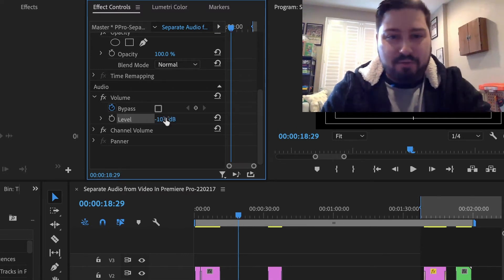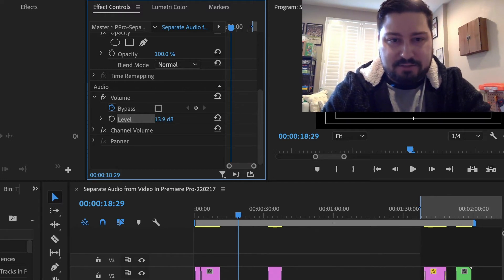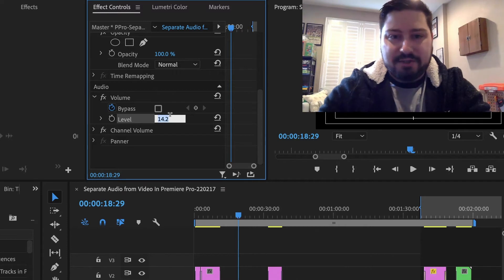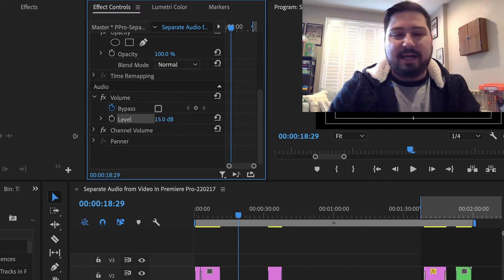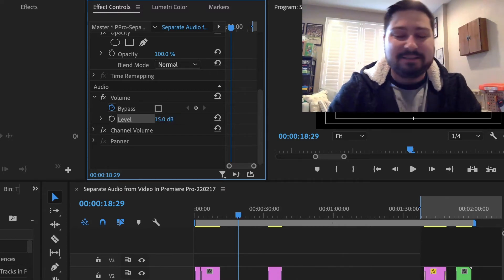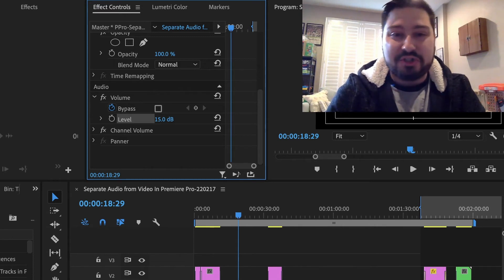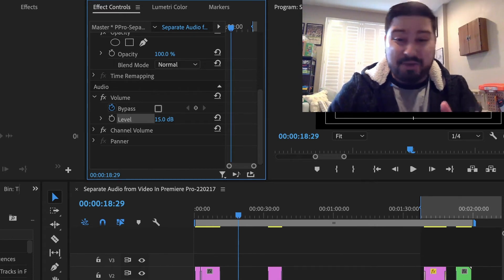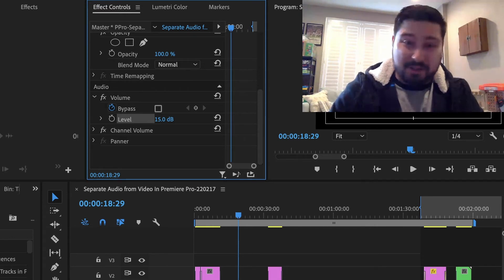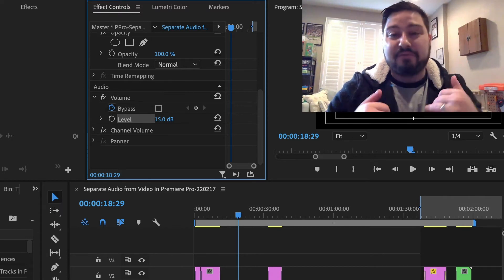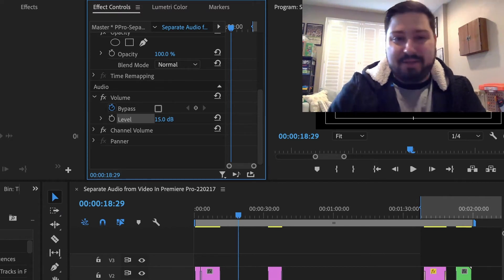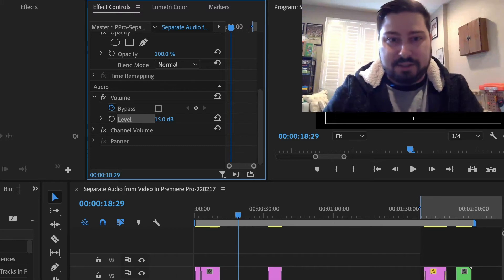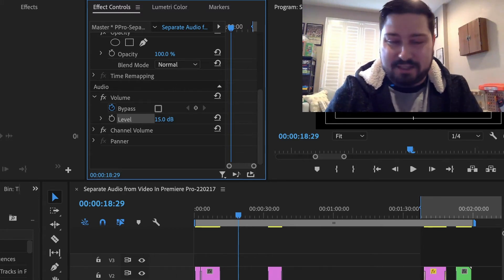You can only go up to, I believe it's 15, yeah, the max you can go up is 15 decibels. If you need more than that, you're probably distorting your audio at that point. But what you can always do is duplicate your clip, so you have two instances of it, and then your clip is boosted a lot more than 15 decibels.